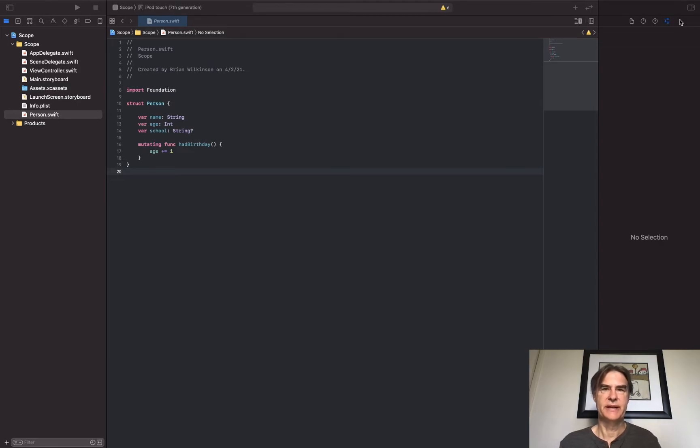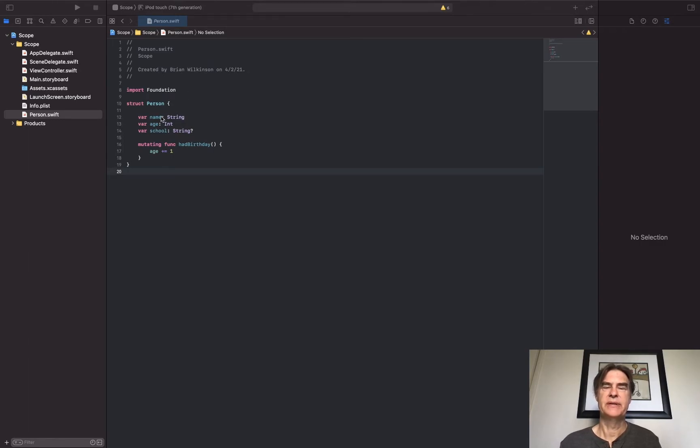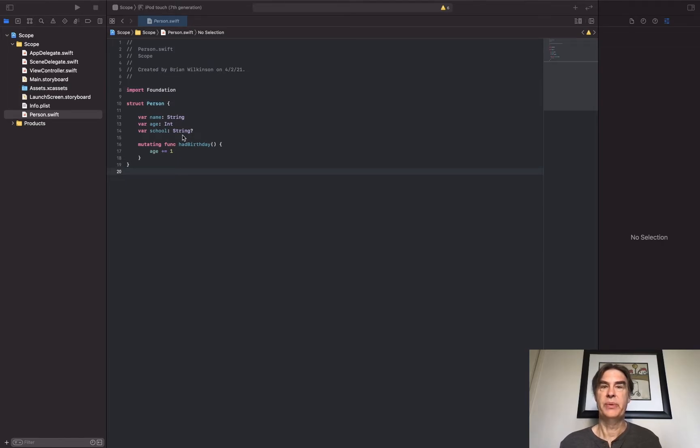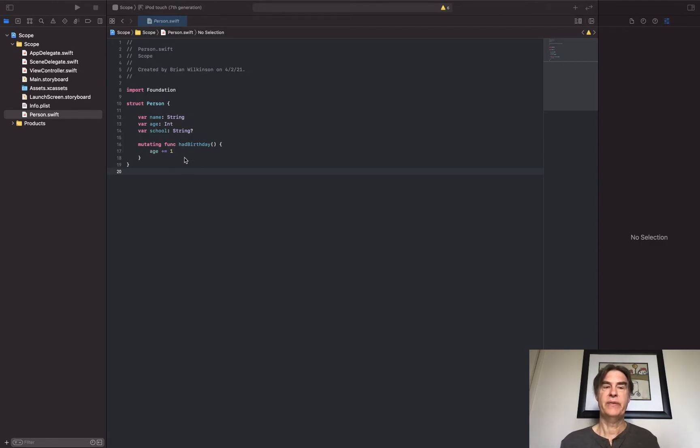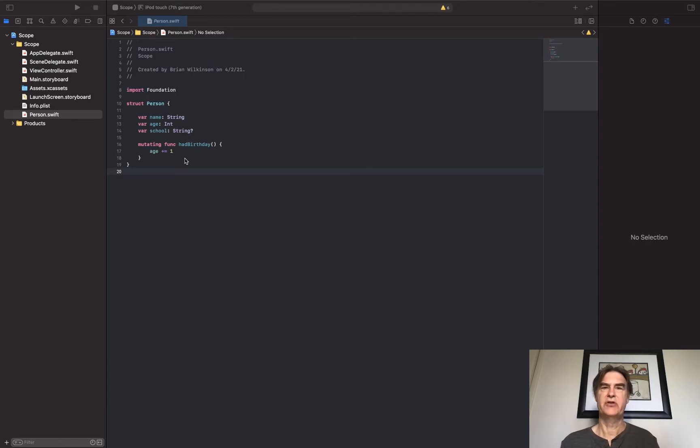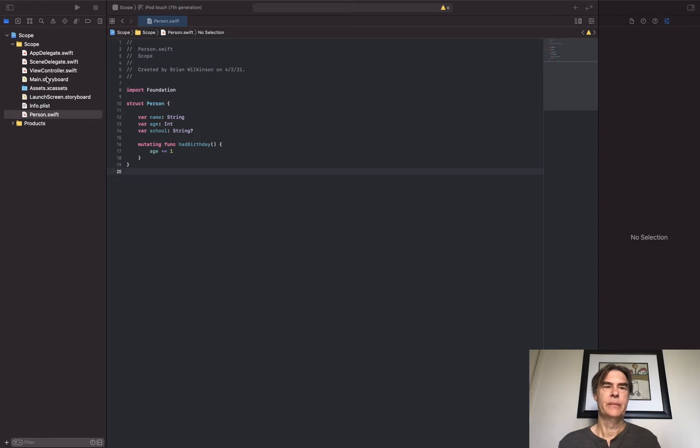So I have a struct here and a struct is just a person. The person has a name, an age, and has a school they attend. Now it's an optional because they might not currently be enrolled in a school. There's a function that says had birthday, and if they've had a birthday their age goes up by one. Again, very straightforward struct.